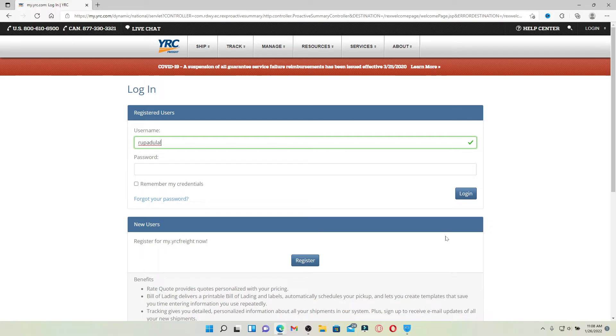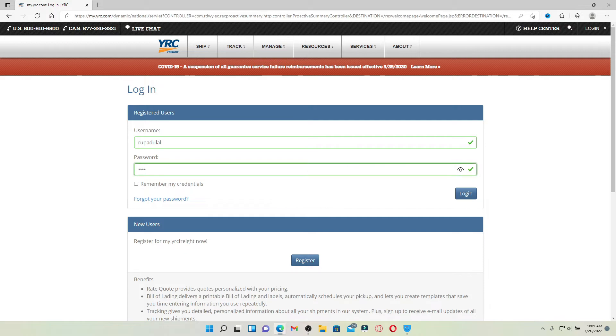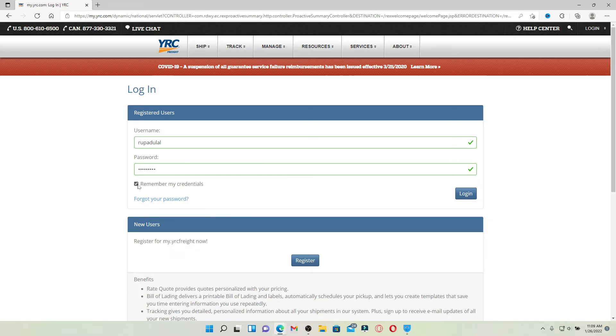Once you are done typing in your username, head over to the next field where it says password. Type in your password correctly in the text box. If you'd like the system to remember your credentials, click on remember my credentials box beneath. But if you're using a public device or a shared computer, make sure to leave it unchecked before moving on.